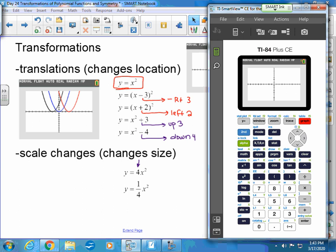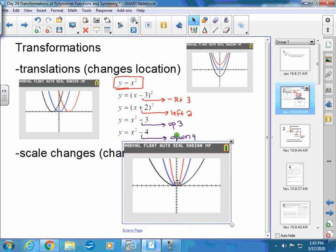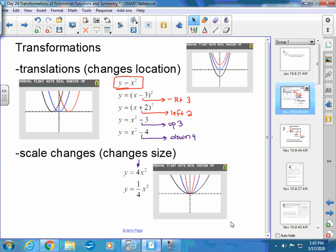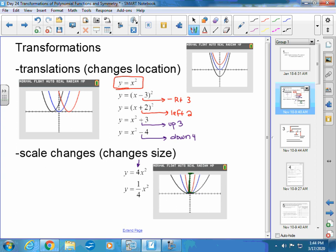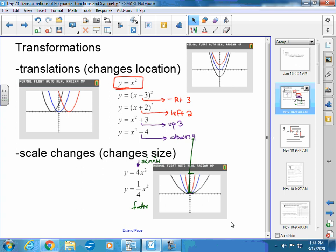With 4x², the parabola stretches vertically — it's four times as tall, so it looks skinnier. With (1/4)x², the height is one fourth of what it would normally be, so it gets fatter. The four stretches it from top to bottom four times, and the one-fourth squishes it from top to bottom.